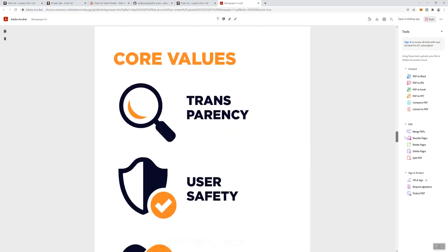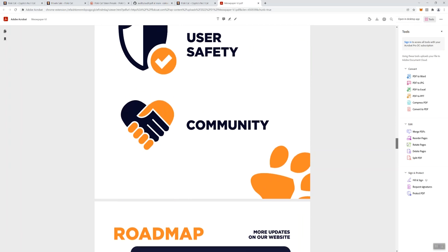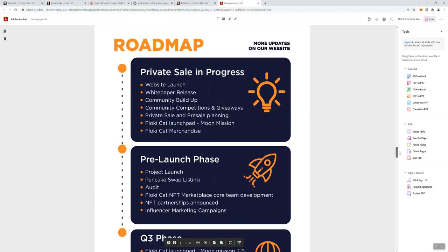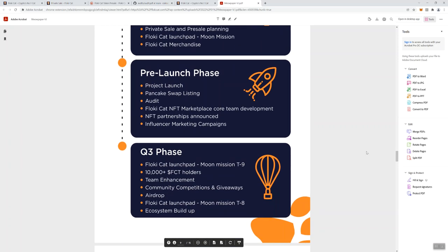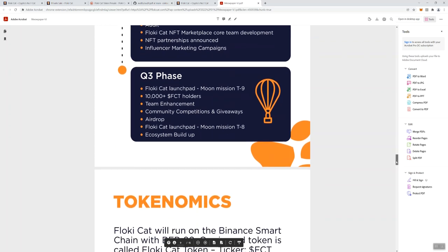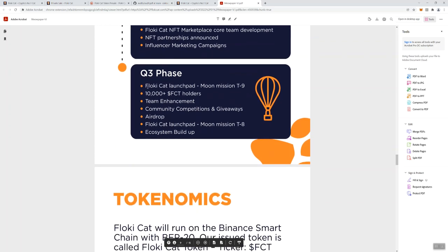Core values: transparency, user safety, community. We've got the roadmap here. They've got a few different phases: private sale in progress, they've got some merch obviously going to be associated with this, building up the community. I think they've got over a thousand members right now in their Telegram. Pre-launch phase: the project launch, PancakeSwap, audit. We already saw the audit. I'd like to see if they're going to be getting another one of those. NFT marketplace, core team development, NFT partnerships announced, influencer marketing campaigns. You guys know how I feel about marketing when they list it as a heading in their roadmap. I'd like to know more about what they're going to be doing to market the project.